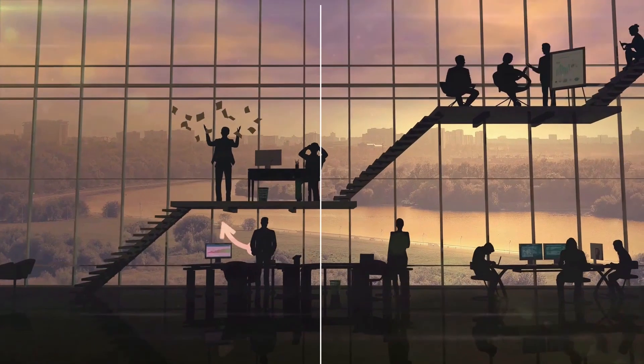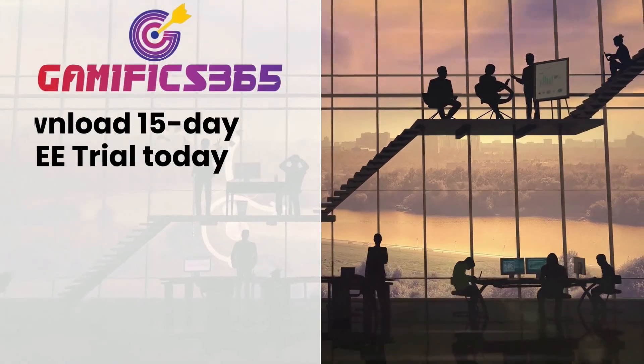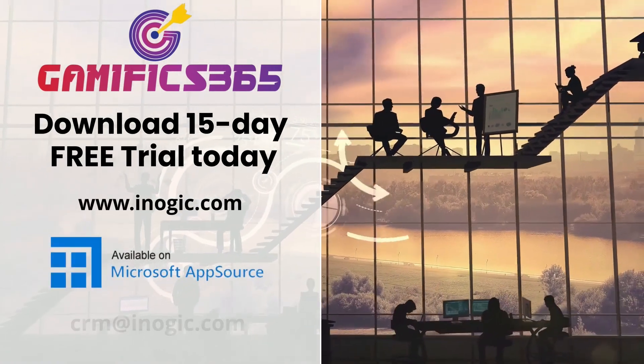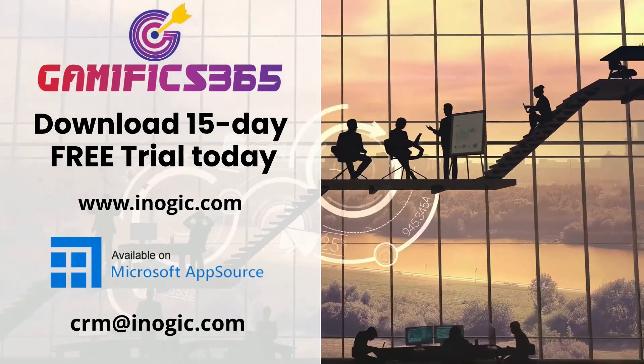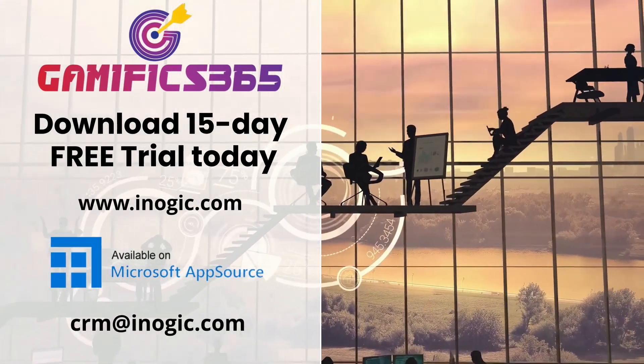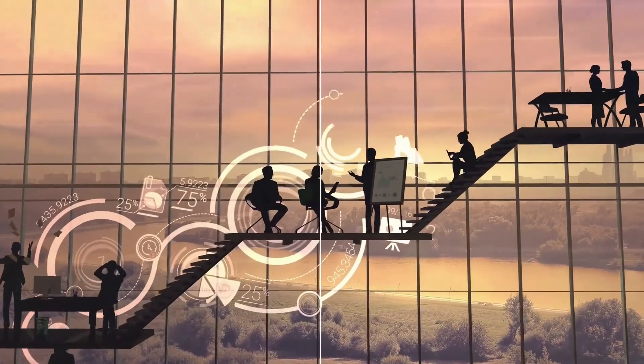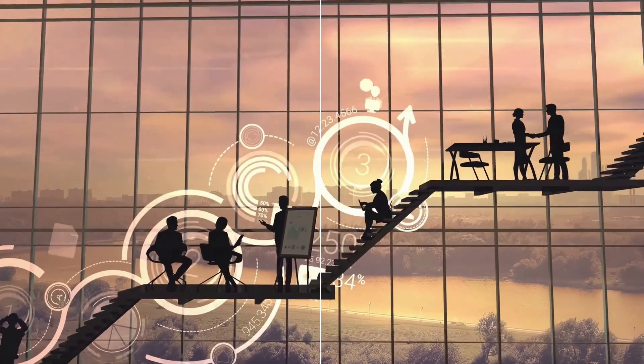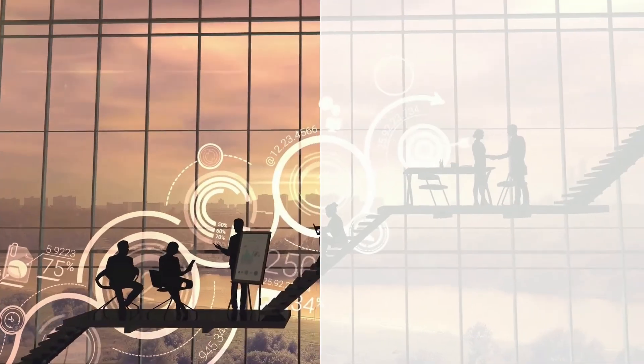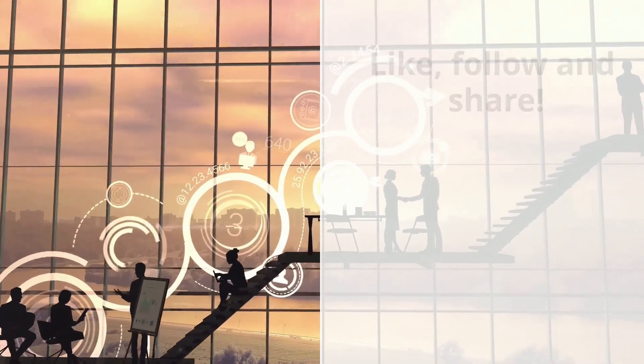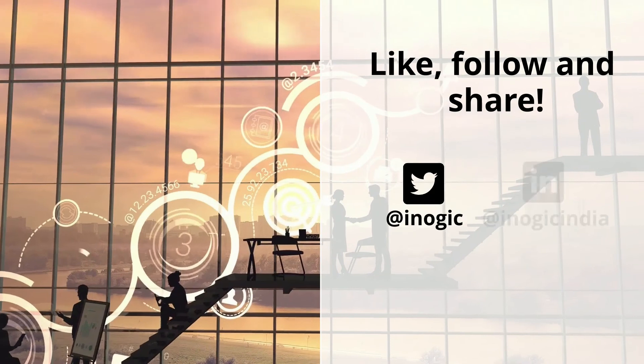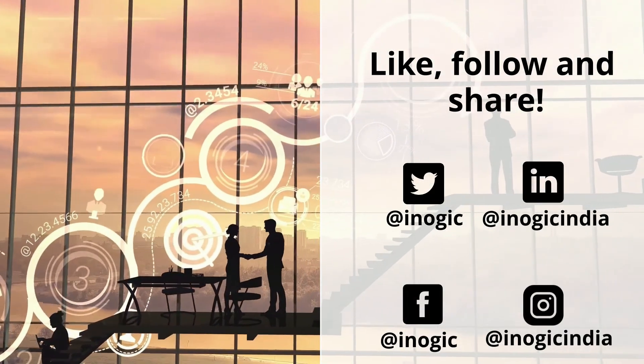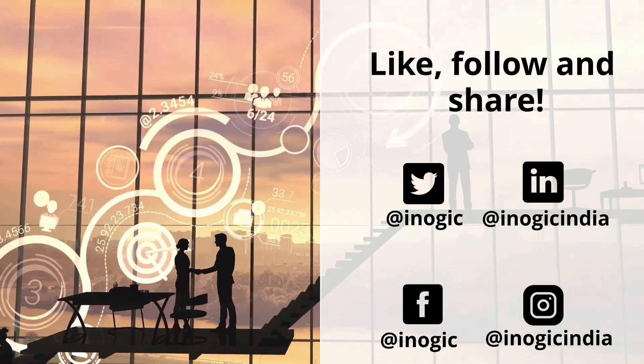Get started today by downloading 15-day free trial from our website or from Microsoft AppSource. For more such videos, subscribe to our channel and click on the bell icon to not miss any updates. Like, follow, and share by tagging us on various social media platforms.